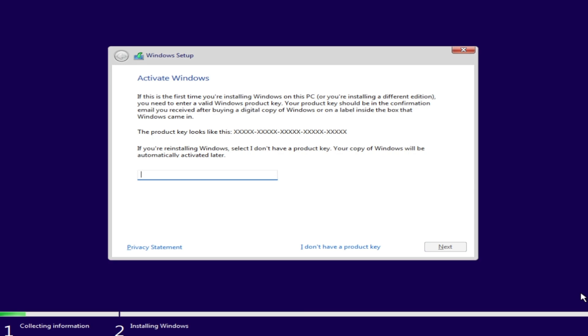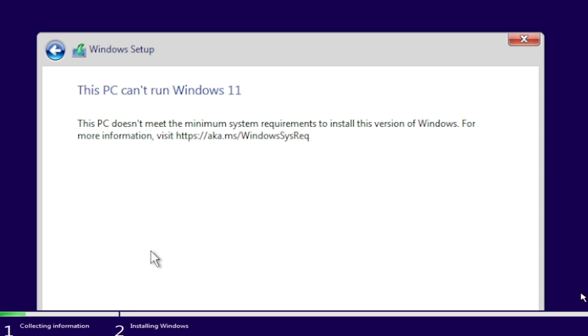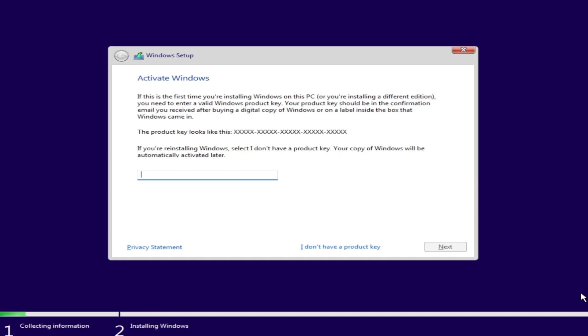You come to the part where it says Activate Windows. You click on I don't have a product key, and the next message you'll receive is that this PC cannot run Windows 11 because you don't have TPM and so on. But I'm going to show you how easy it is right in the installer to bypass those requirements.